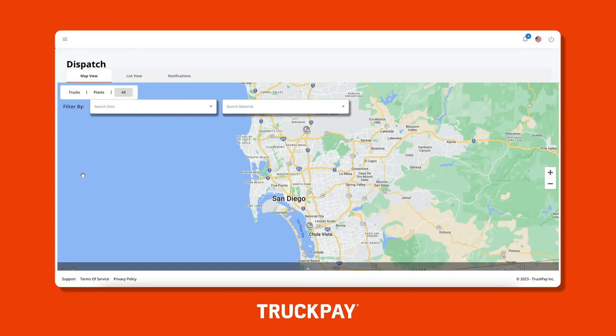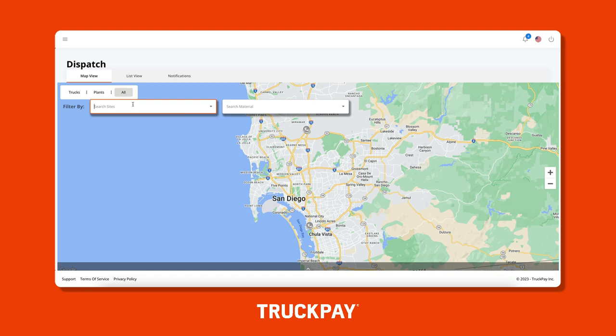There are three different tabs in the dispatch panel: map view, list view, and notifications. Map view allows you to look at all of your trucks, plants, and job sites, and you can even filter them by site and material.